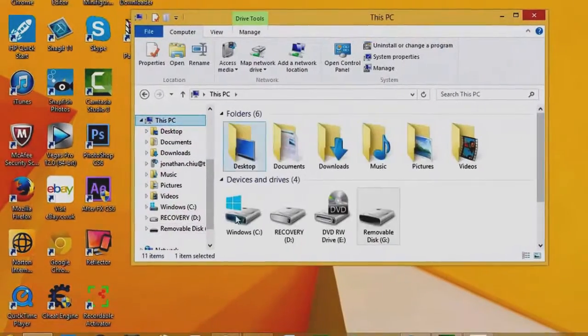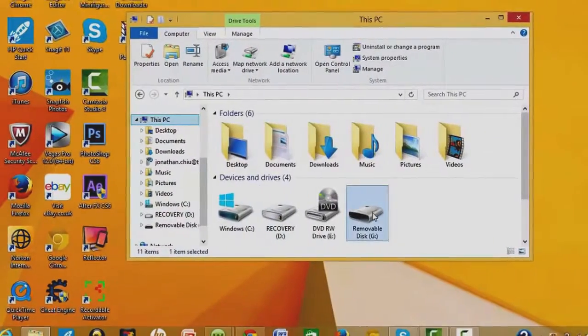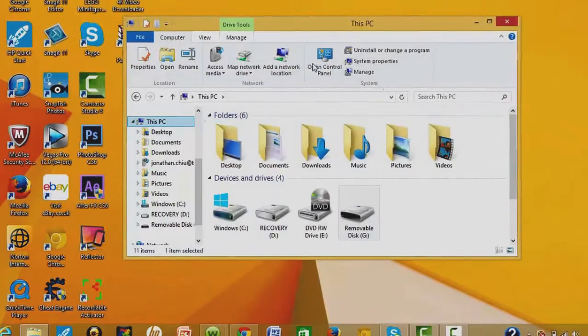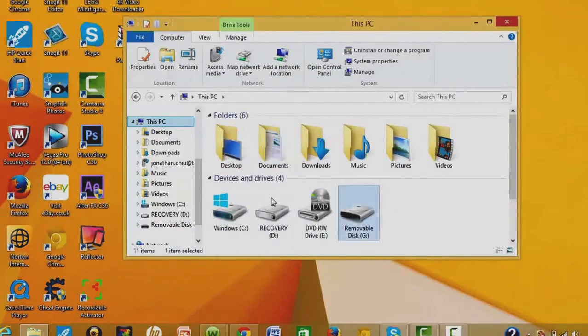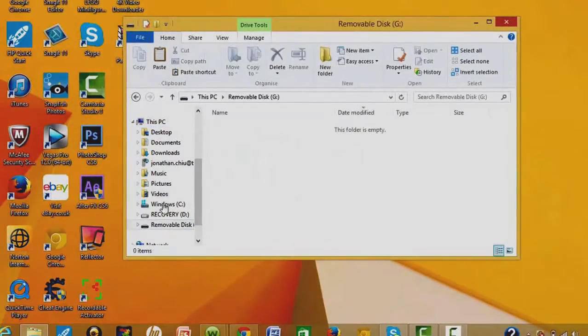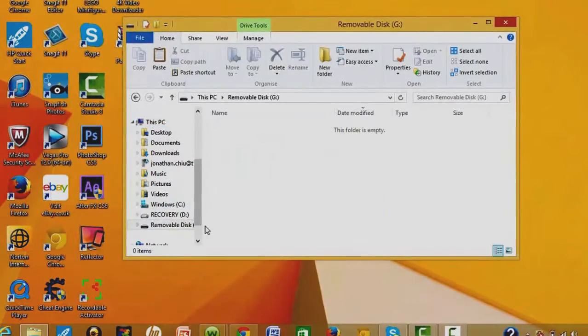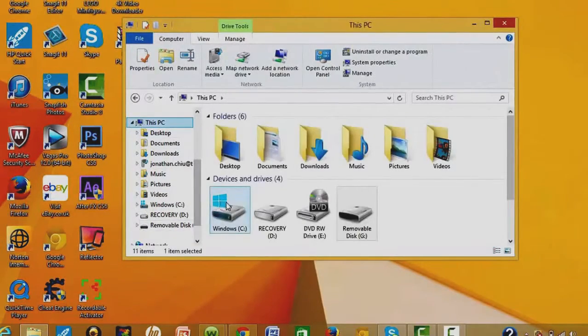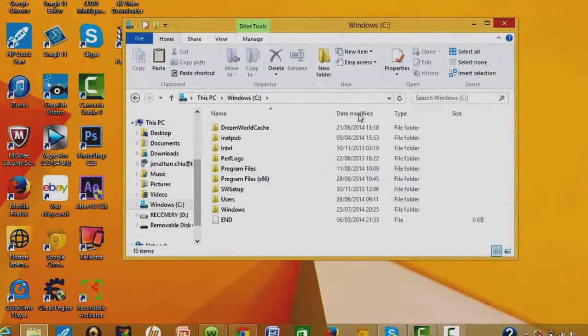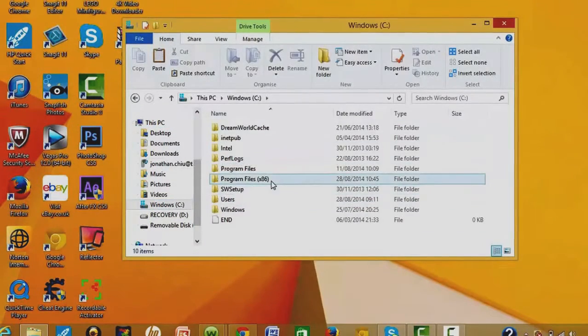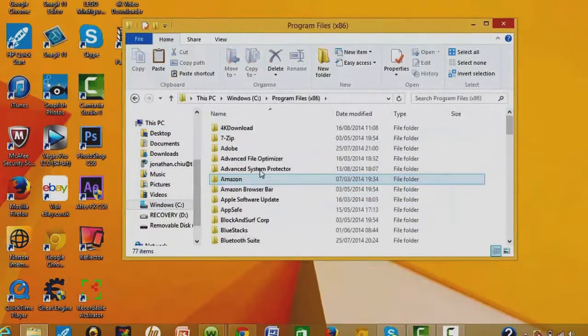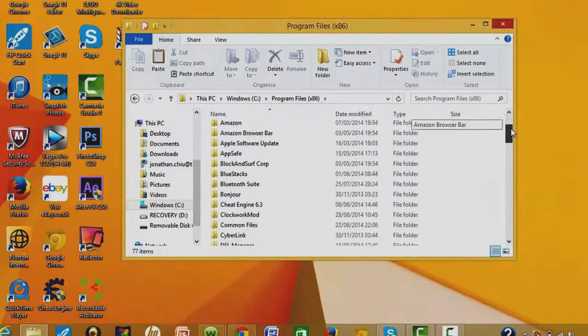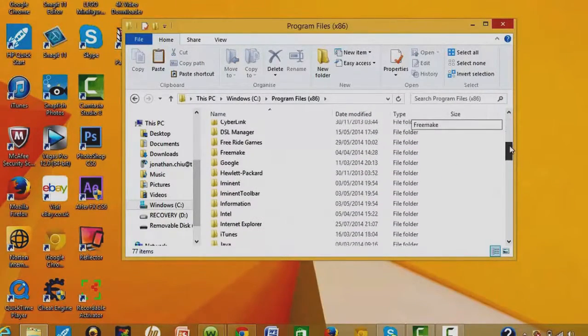So first, when you plug in your USB, keep it there without having anything on it. Okay, then you will need to go to your program files and scroll down until you find...